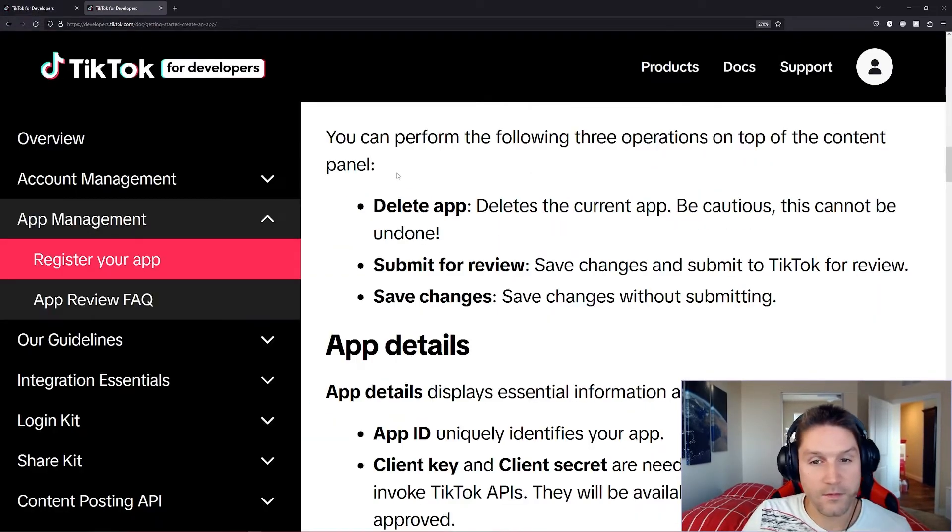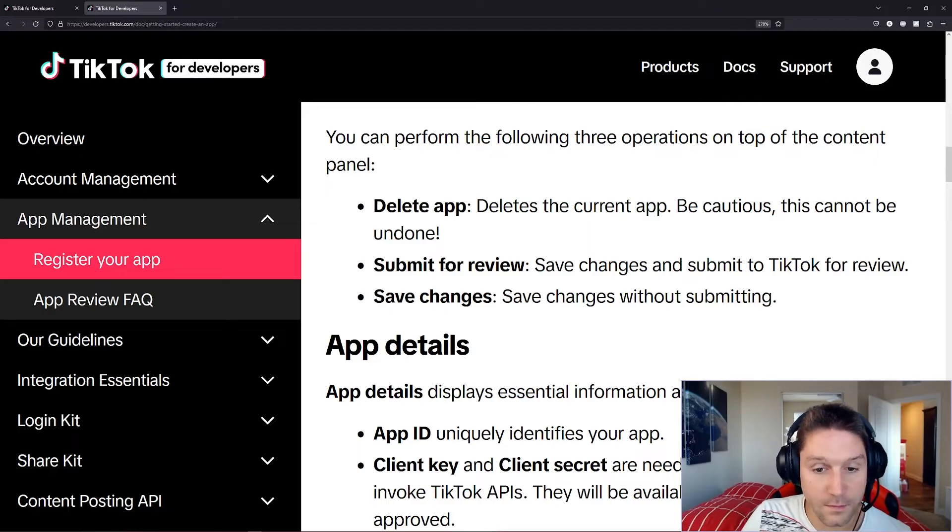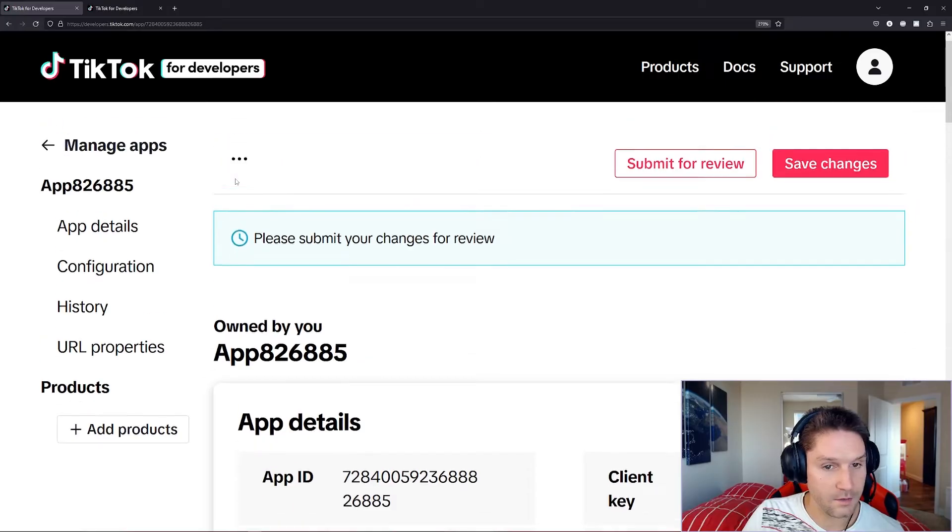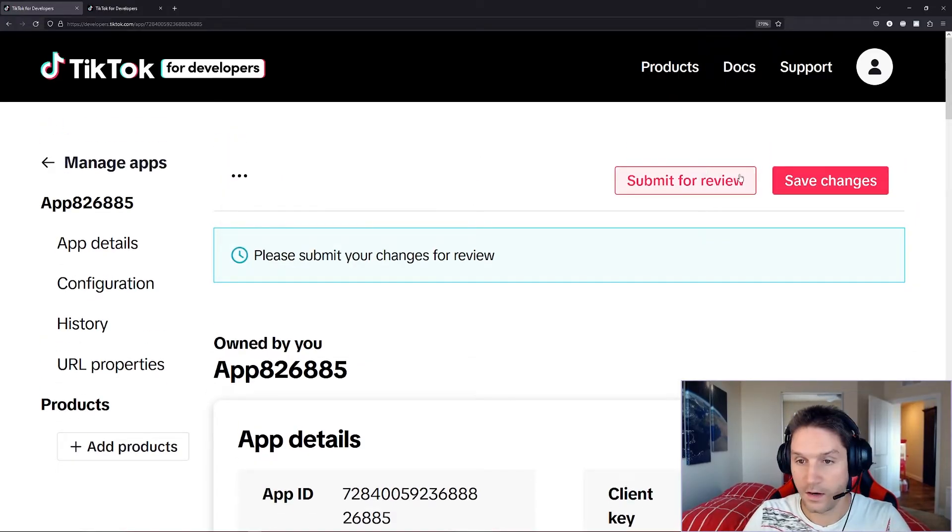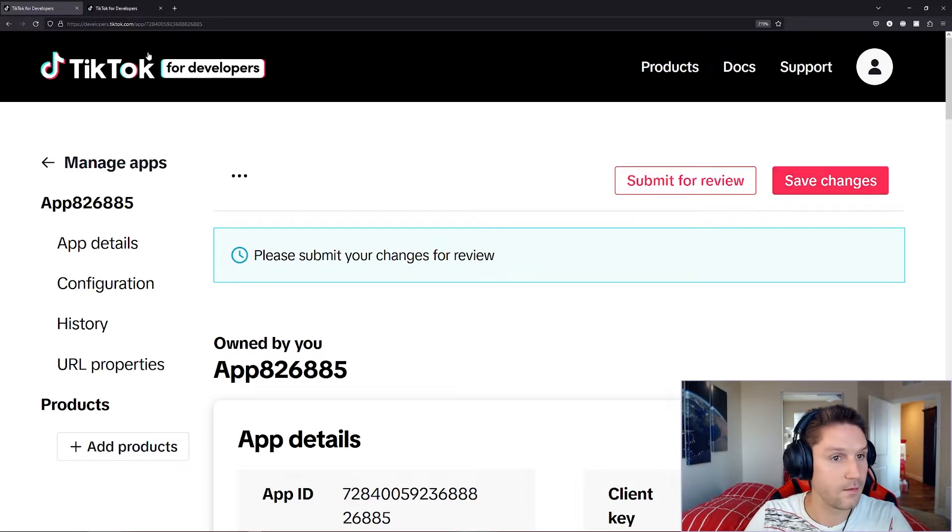Then we have the operations. We can delete the app. We can submit it for review, and we can save changes. Back on our app page, our delete function is here. Hover over the three dots, and you can delete the app, and the submit for review, and the save changes are right here.